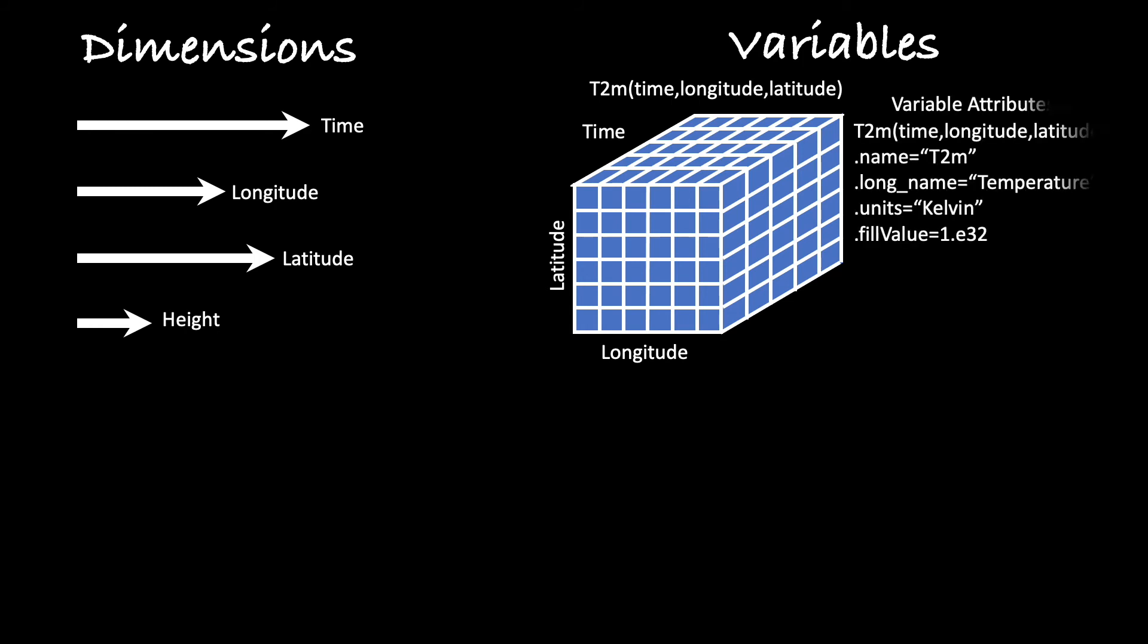Just as important is the metadata. How do you know that T2M is the 2 meter temperature? Well, an attribute, long name, is there to tell you. Another gives the units, and another may flag the value used to indicate that the data is missing in a particular cell.